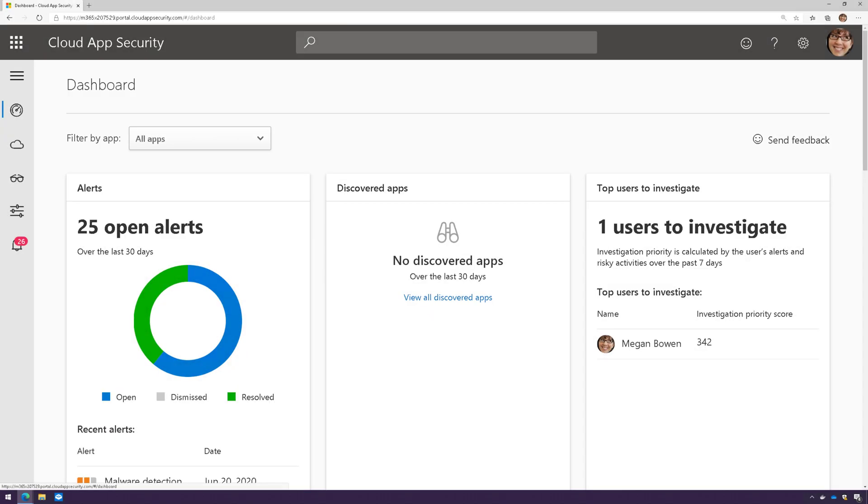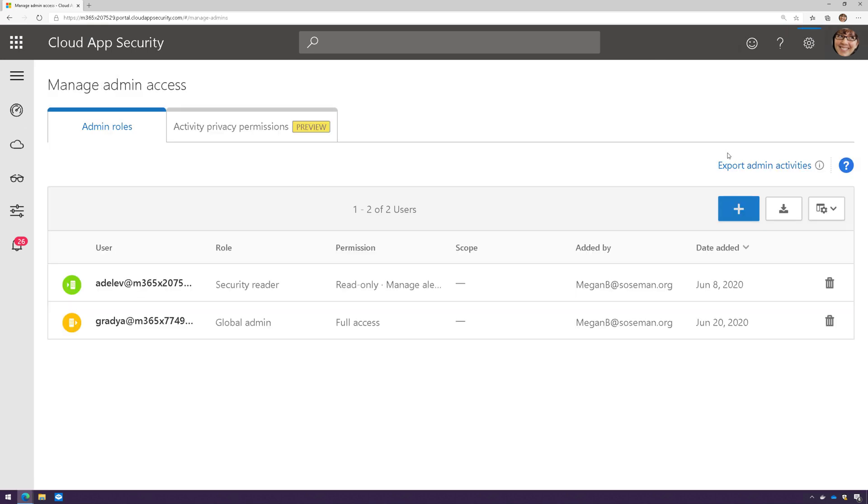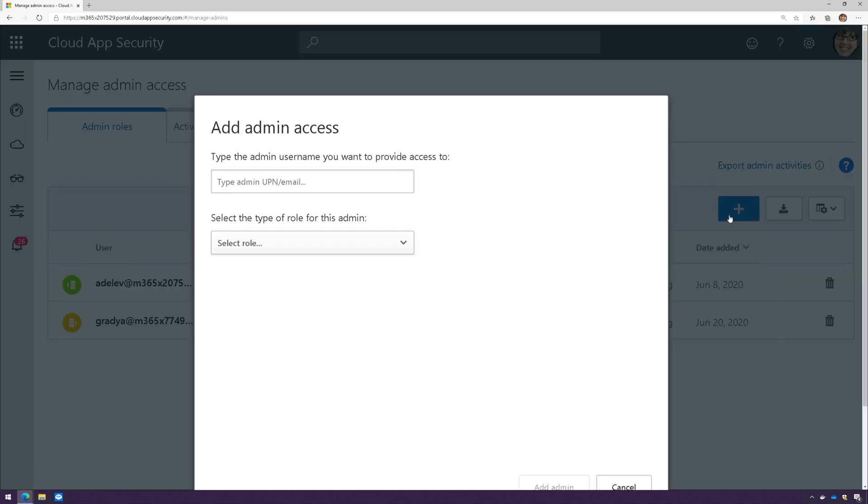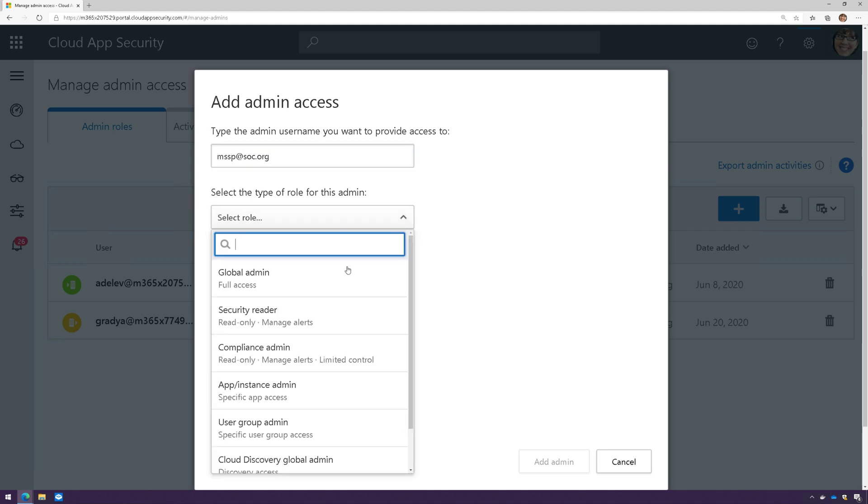Okay, so within Cloud App Security, I'm going to click on the gear icon and then choose manage admin access. Now, this is where I can add other administrators inside my organization, but in this case, I'm going to add an external administrator. So we're just going to type in the email address of that external administrator and then choose the administrative role for that user.